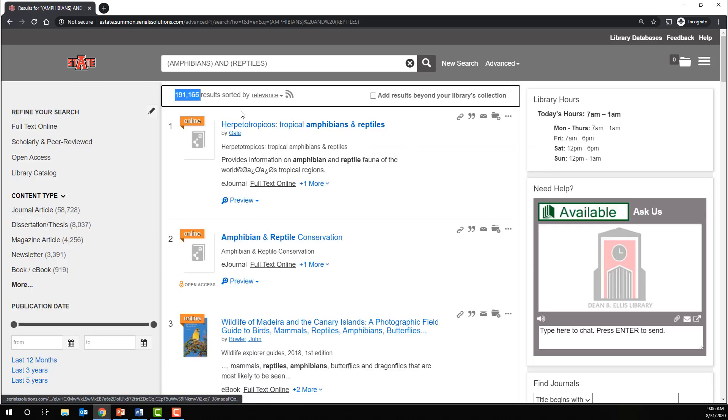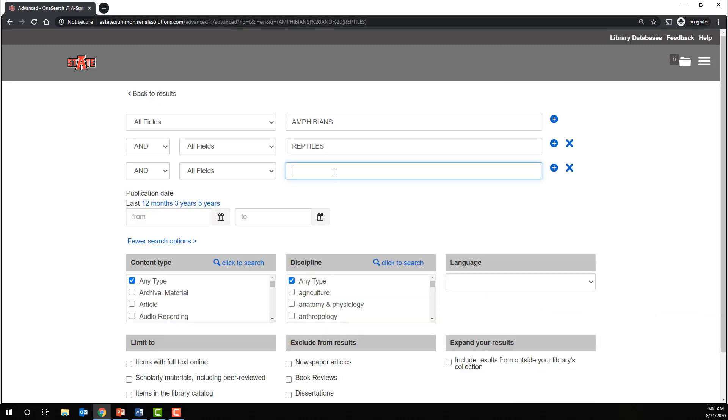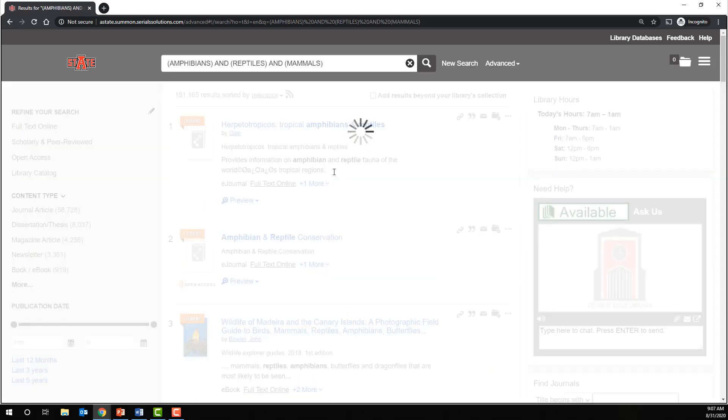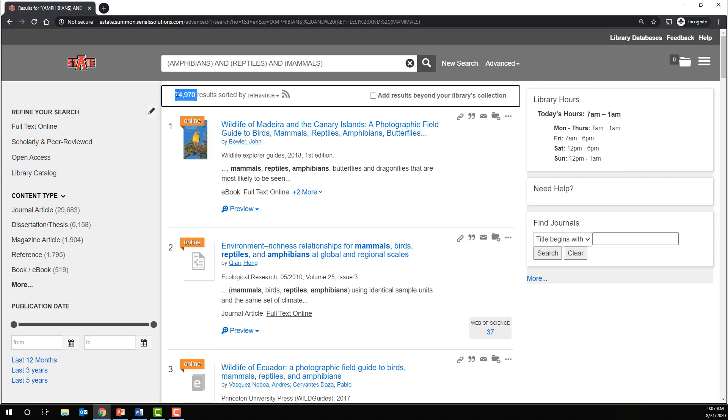Because as you can see, the default operator between different boxes is the AND operator. Still 191,165. If we continue to add additional terms, we can expect our number of results to continue to go down as well. As you can see, we're now under 100,000 results.